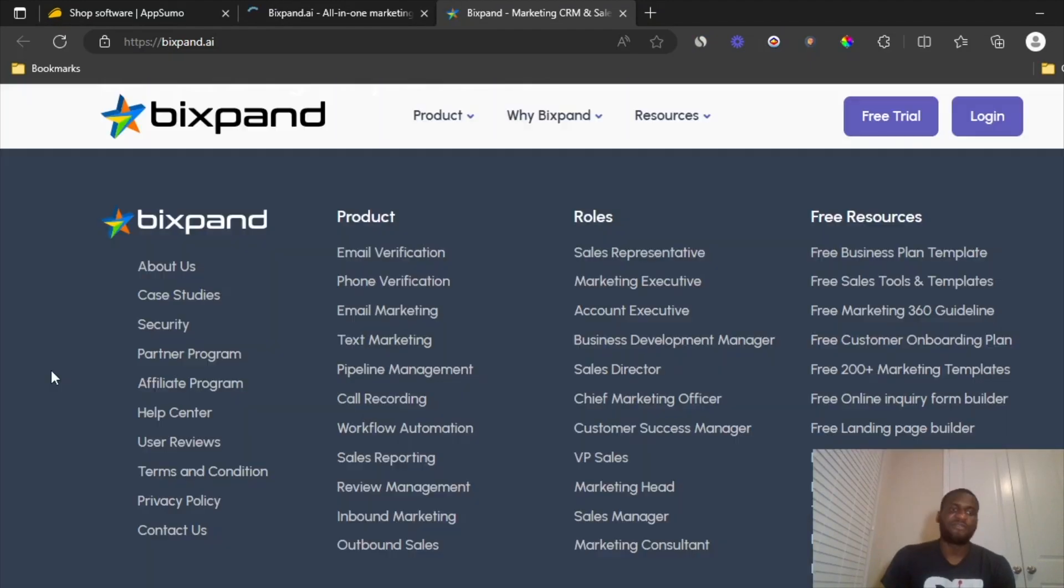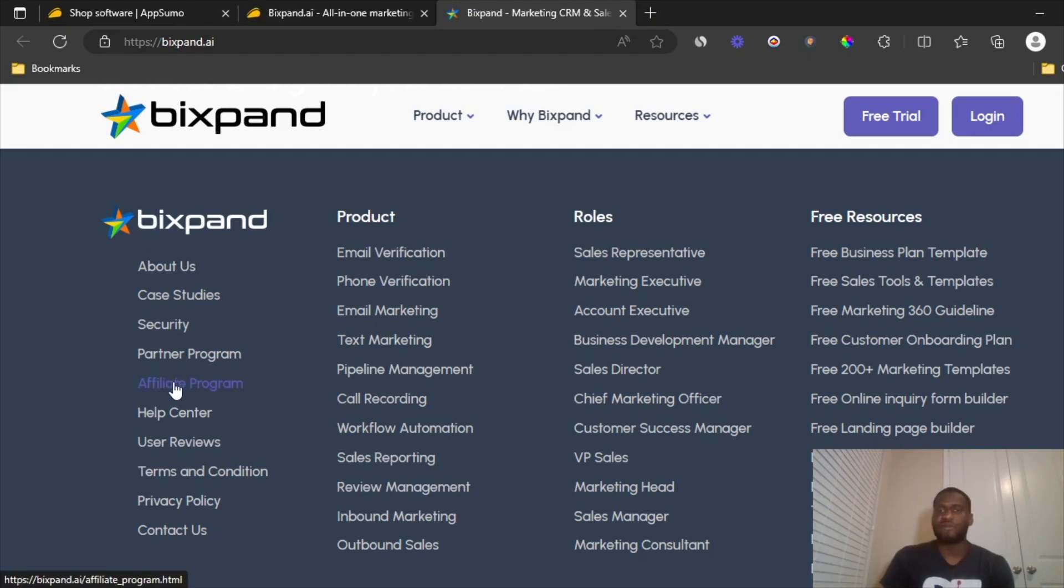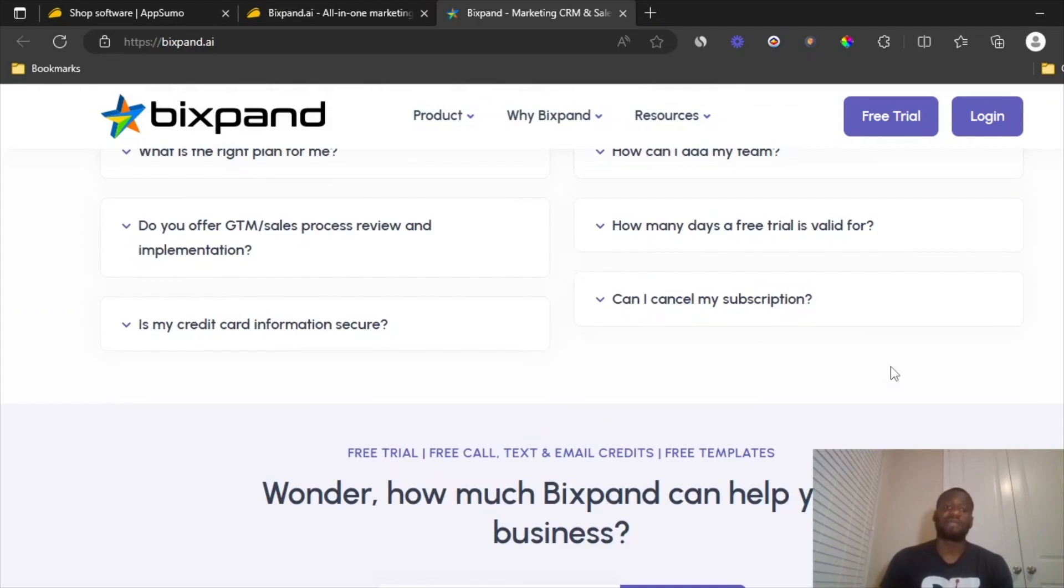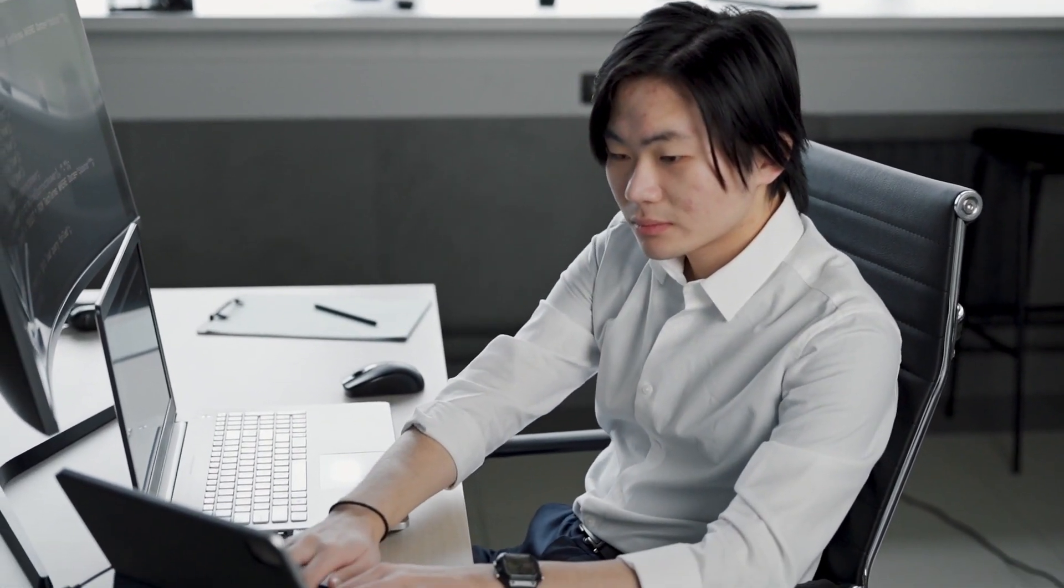And also they have an affiliate program. That's what you always want to look out for. So you go over to the affiliate program, you apply for it, and hopefully you get accepted. Typically for a lot of new software, they'll accept you right off the bat. So you don't have anything to worry about.